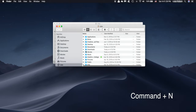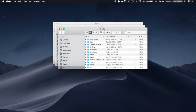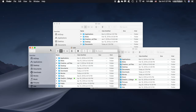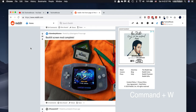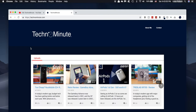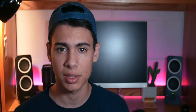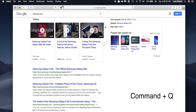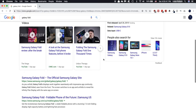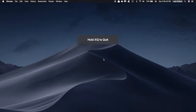The second is Command plus N. This will create a new window in most applications, and this is particularly helpful when you are copying multiple files and want to quickly open your destination folder. The third command is Command plus W. This will close any tab in Chrome, Finder, or any other program that utilizes tabs, and also closes open windows in macOS — one I use on a daily basis. Lastly, Command plus Q will let you quickly quit any application. In Chrome, you will have to hold Q in order to close, but in every other application it's just a quick key press.